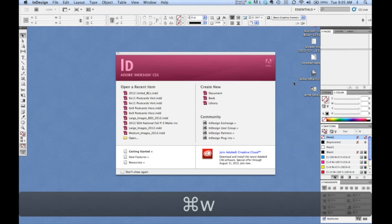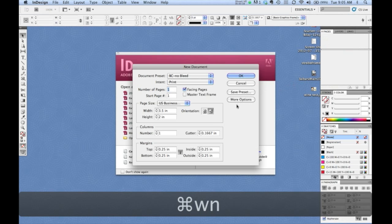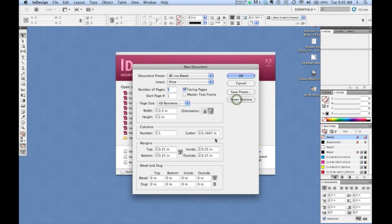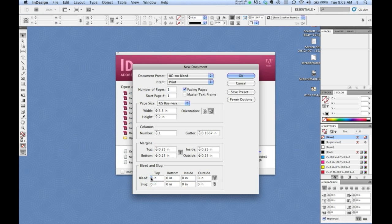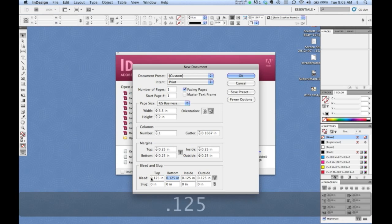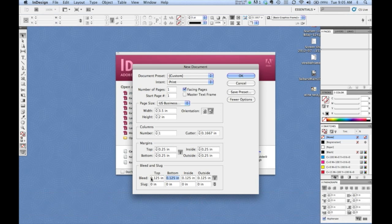If we close that document and create a new one, clicking the More Options button reveals the bleed and slug information. By default the link button is not checked, so if you check it and enter a setting in the first bleed field of an eighth of an inch — .125 — and hit your tab key, it automatically populates all your outside parameters.